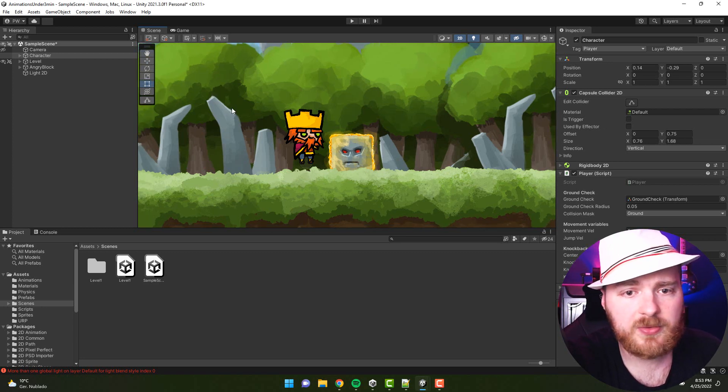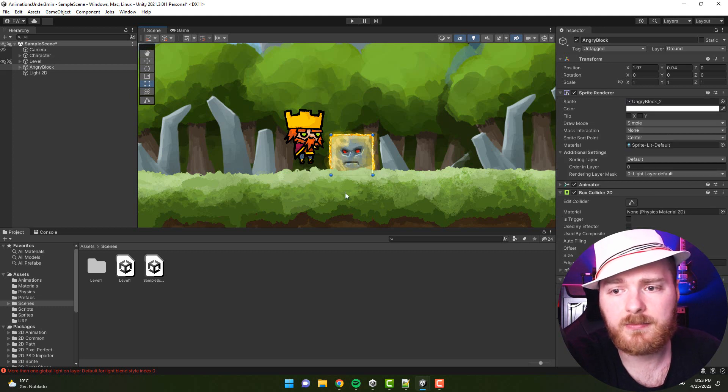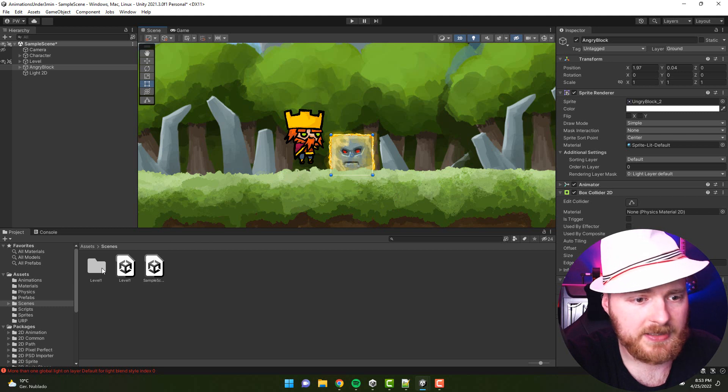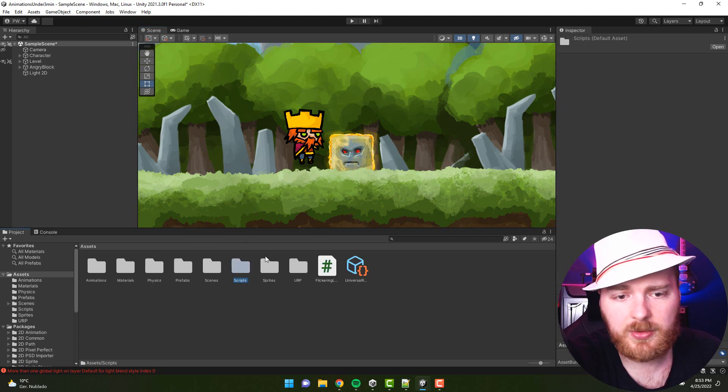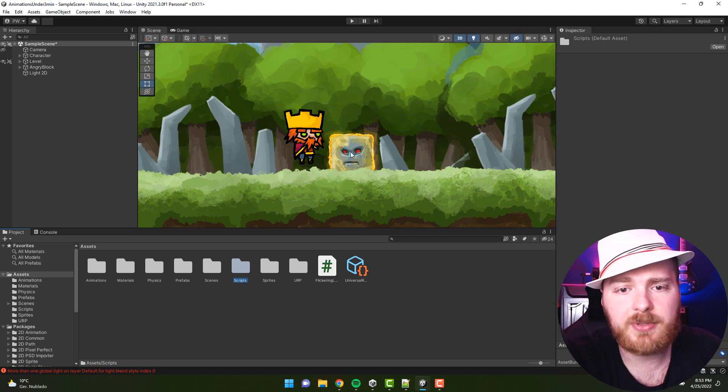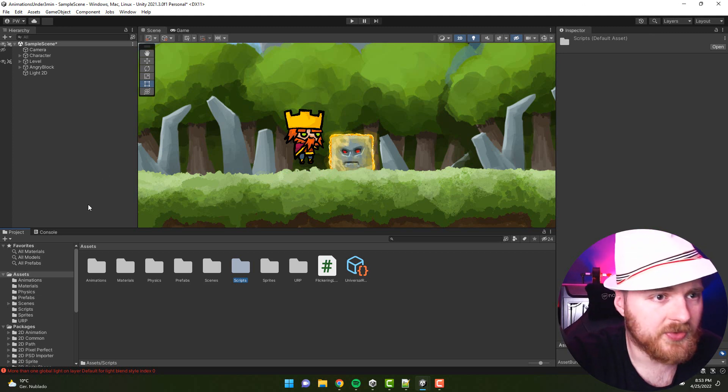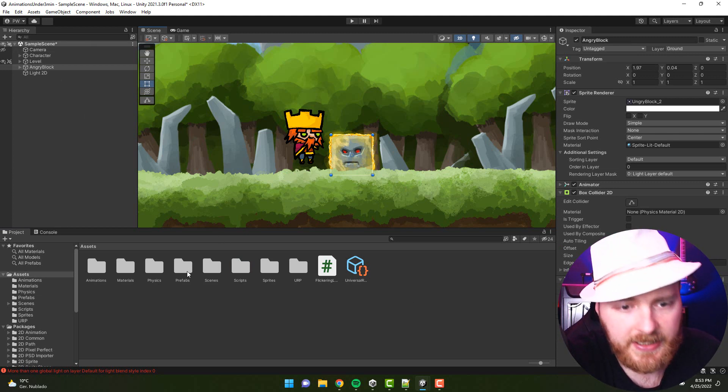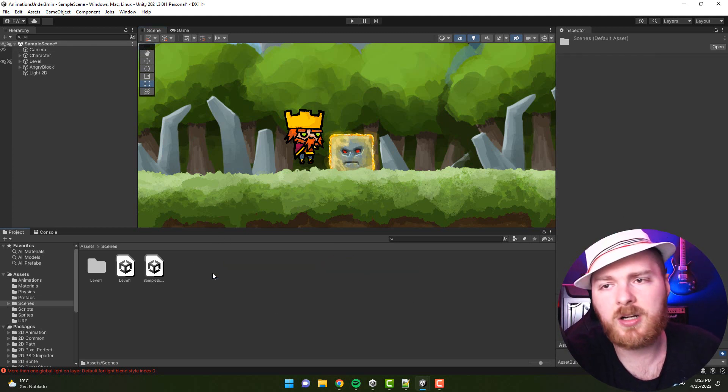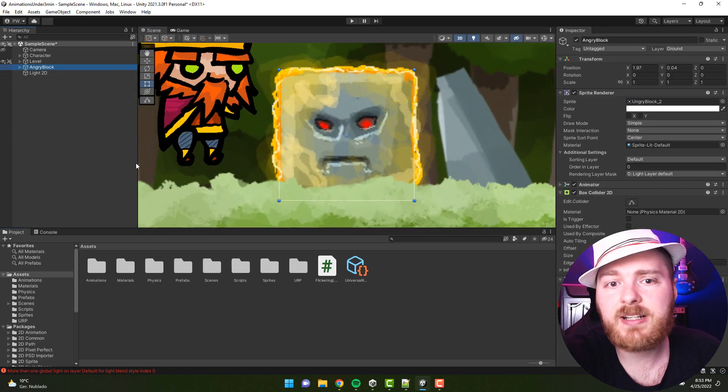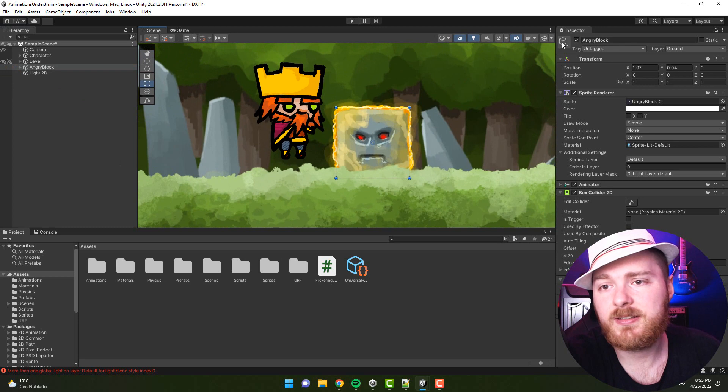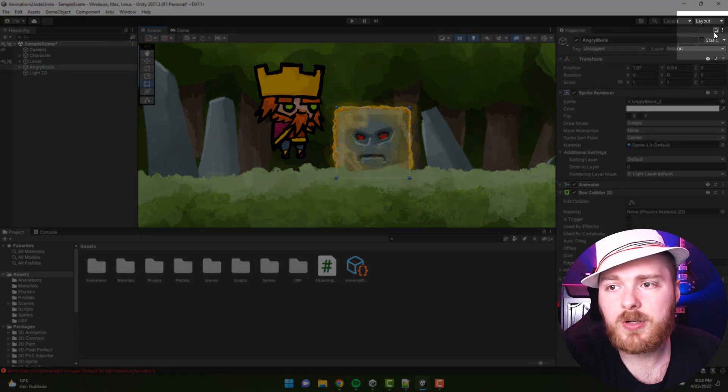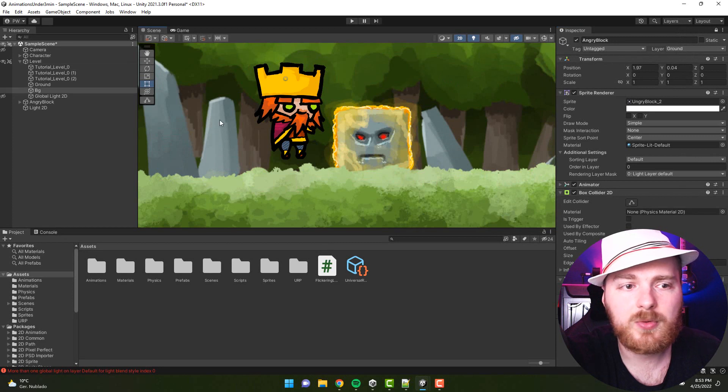Sometimes there is a situation where you want to assign something to a variable in the inspector, but it is pretty problematic because you click somewhere, the script disappears, and you have to find the object once again either in the scene window or in the hierarchy. It turns out you can actually lock the inspector.